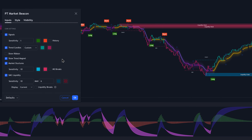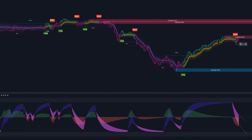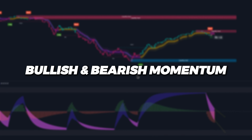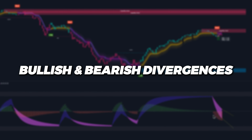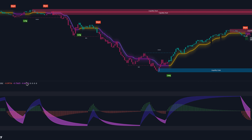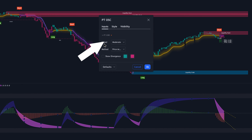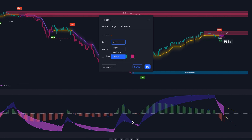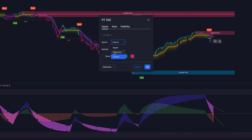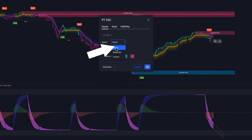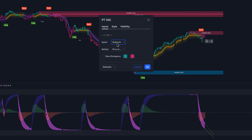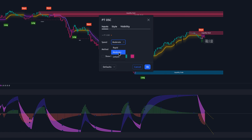Now let's go over the PT Oscillator. This is a super powerful momentum indicator that can be used to track bullish and bearish momentum in the market, as well as to indicate bullish and bearish divergences in the price. Looking at the settings on the inputs tab, you can see that we can change the speed. If you want to capture longer-term price fluctuations, you can select the leisure option — the indicator becomes less responsive to price changes. For shorter-term fluctuations, you can select the rapid option, making it more responsive. The moderate option is a balance between the two, and for this video, I'm going to stick with moderate.